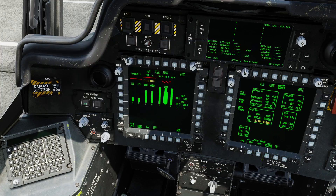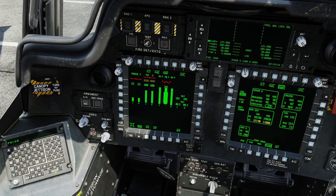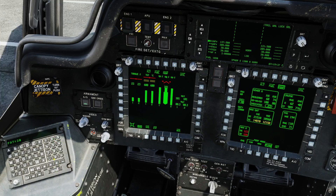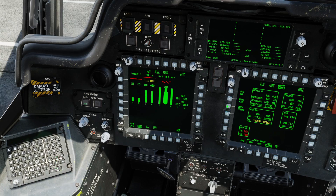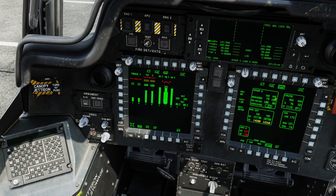I'm going to go to the plan page and punch in the current conditions: 60 feet PA and 20 degrees, and 18,750 pounds. When I do that, notice that my out-of-ground effect hover power required is now 100%.